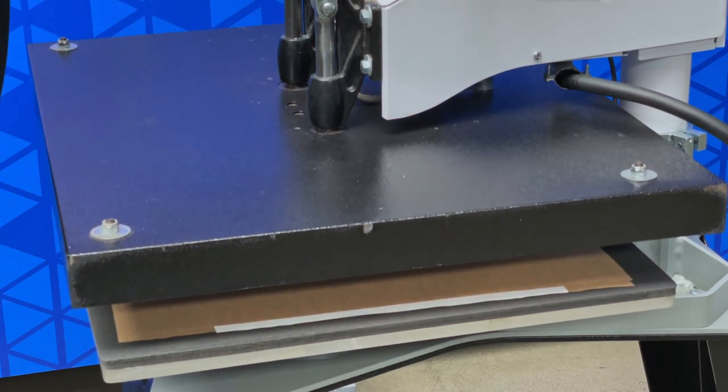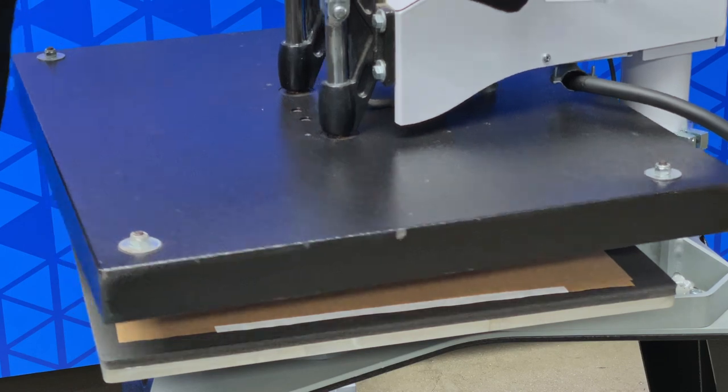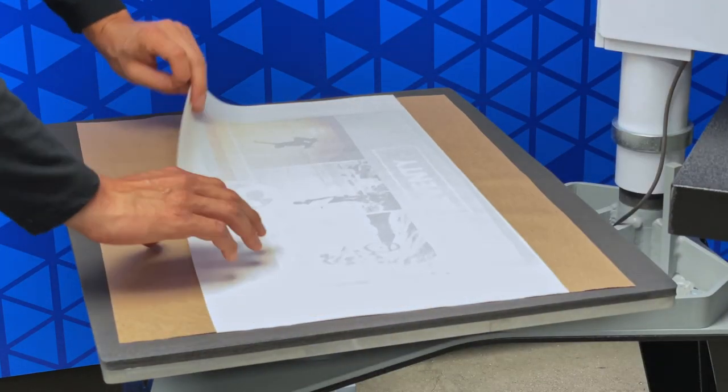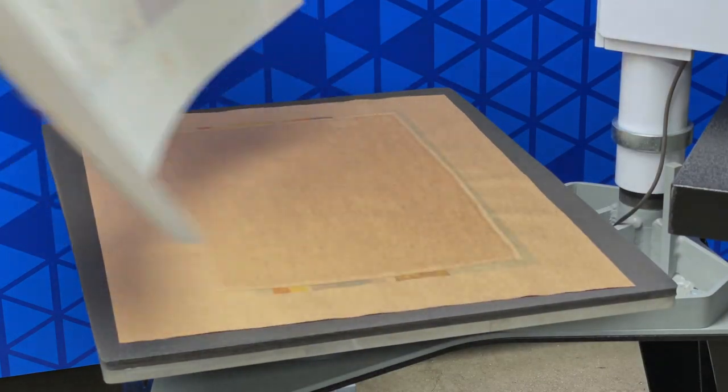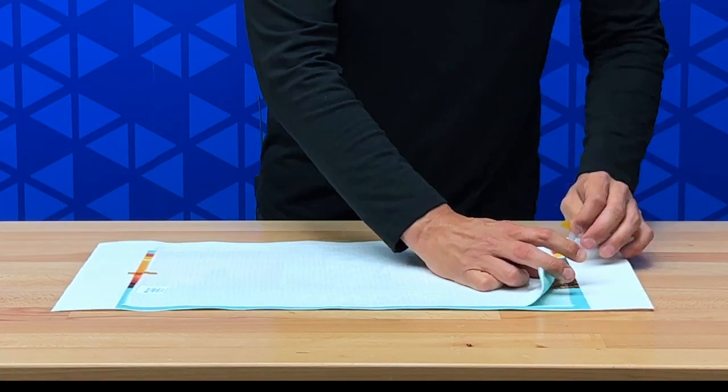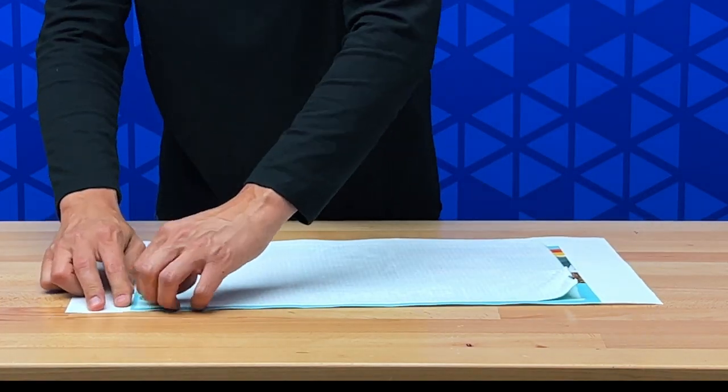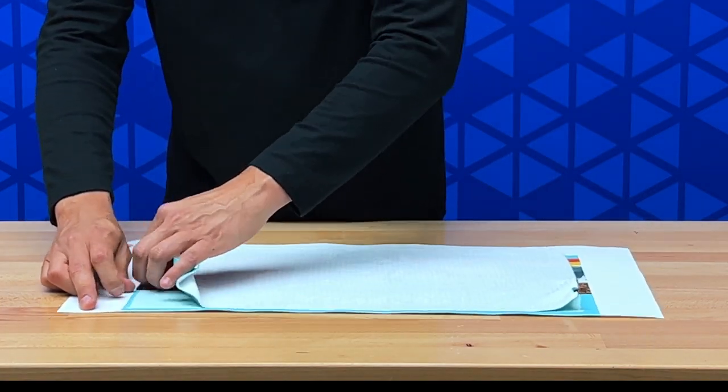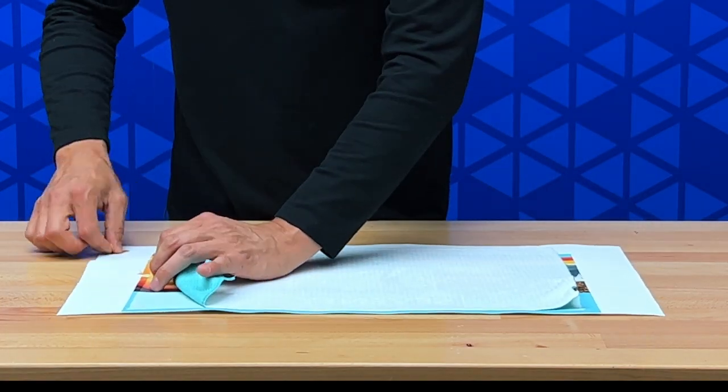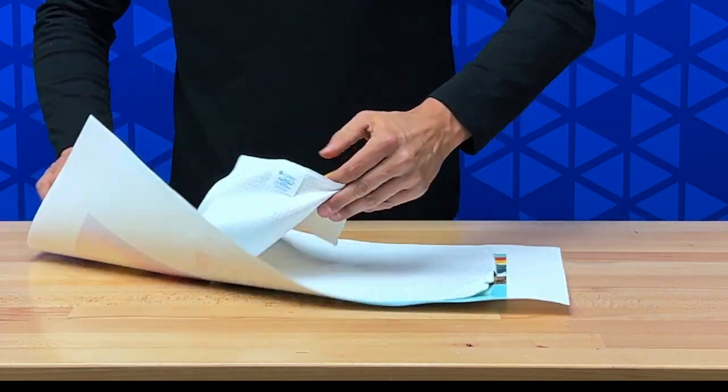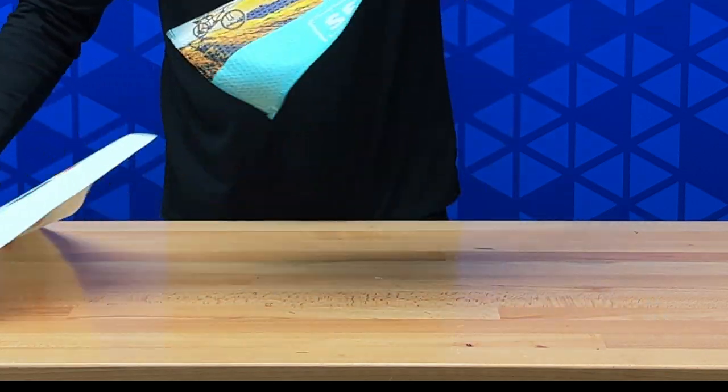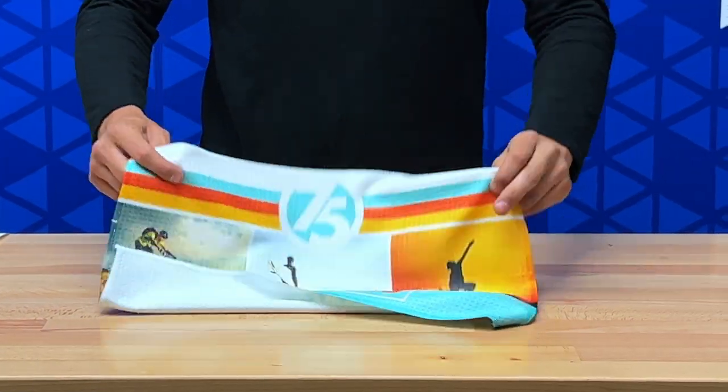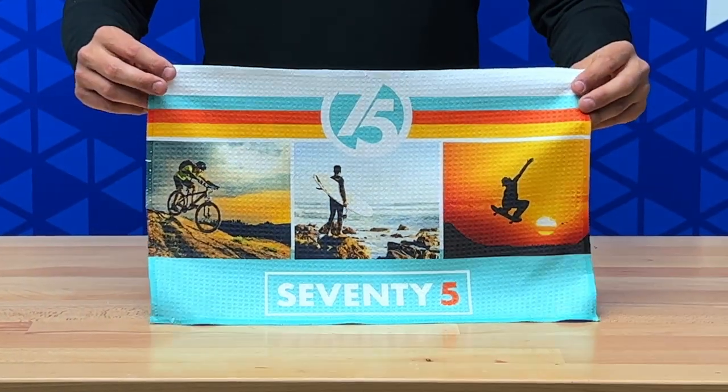When the press is done, open it slowly. Remove your craft paper and place our item off to the side. Now we're just going to remove our transfer tape. And we're done.